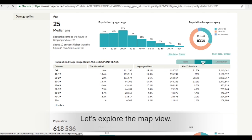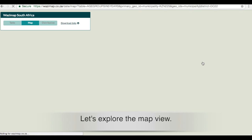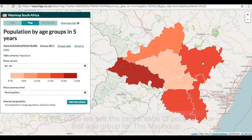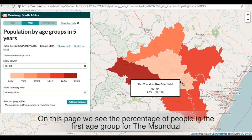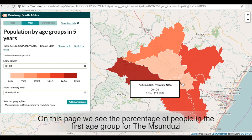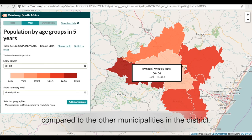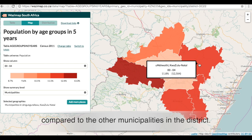Let's explore the map view. On this page we see the percentage of people in the first age group for the Humsunduzi compared to the other municipalities in the district.